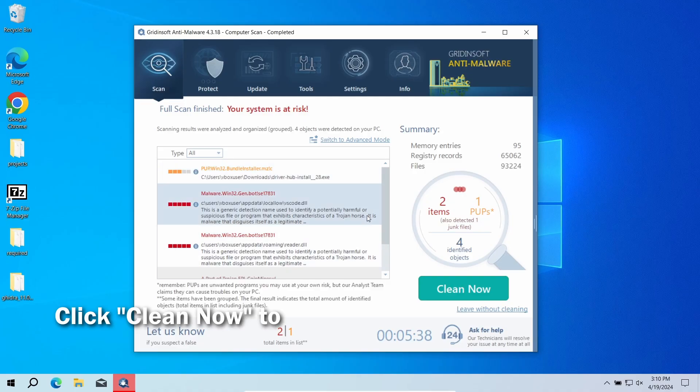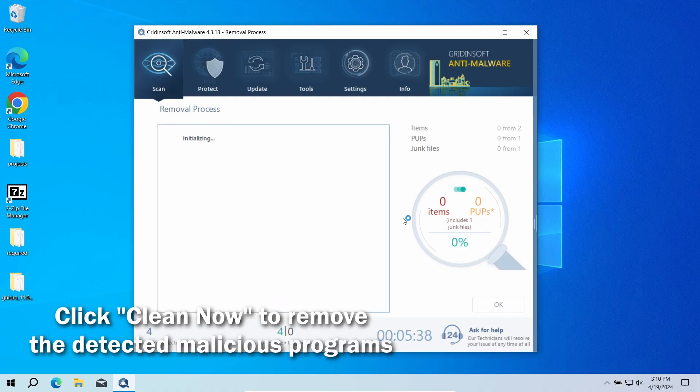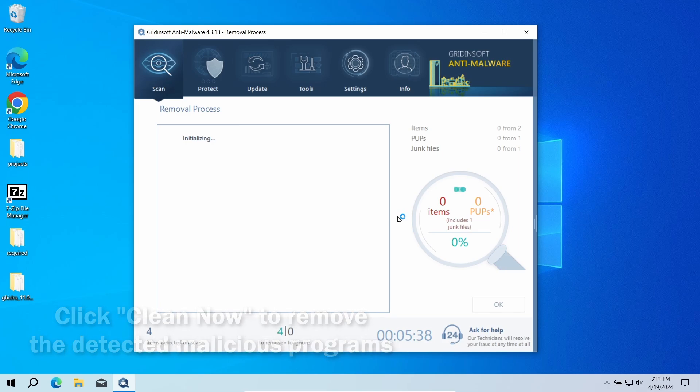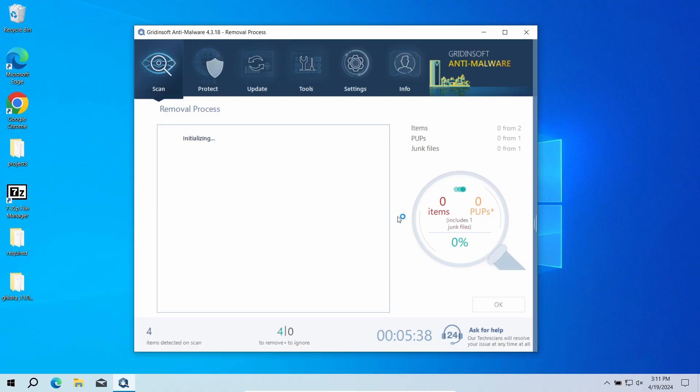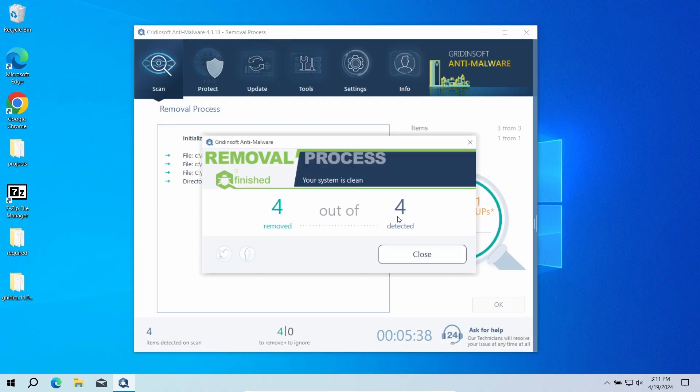After the scan, click the Clean Now button to remove the detected malware. If no detections appear during the scan, then you have likely seen a false positive detection. But when there are malicious programs, I would recommend you to reset all the passwords that you have in the system. This way, cybercriminals will not be able to use the leaked credentials.